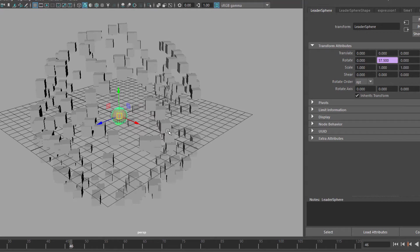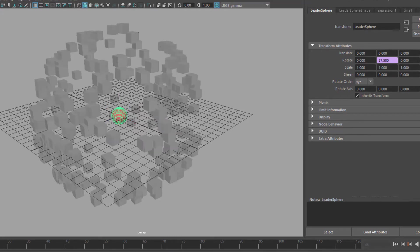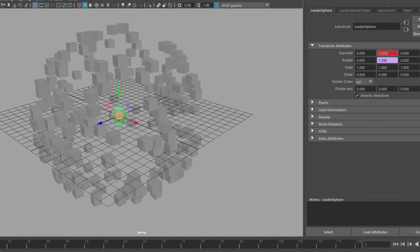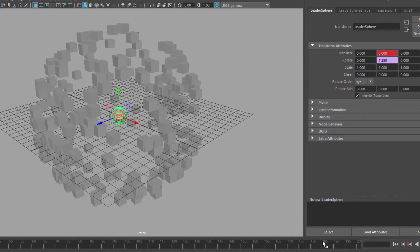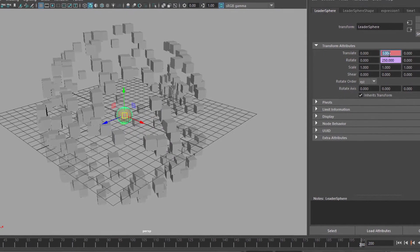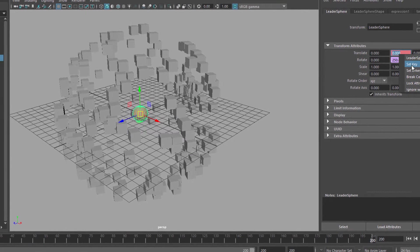Now let's animate something else, namely the translate y parameter. Let's go to the beginning of the animation and set right mouse click a key here in this field. So it's 0 here. Now let's go to frame 200 and set another keyframe here with 0.